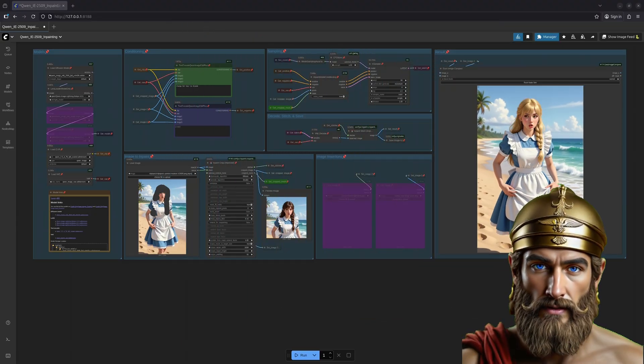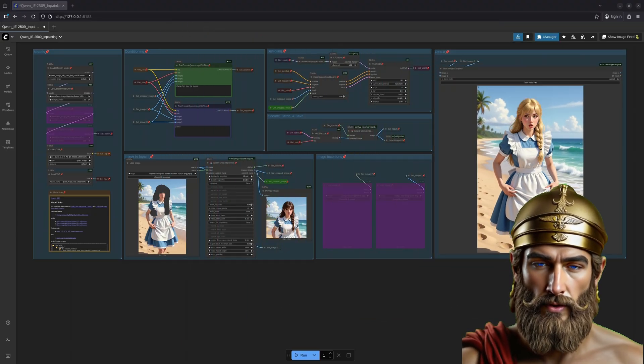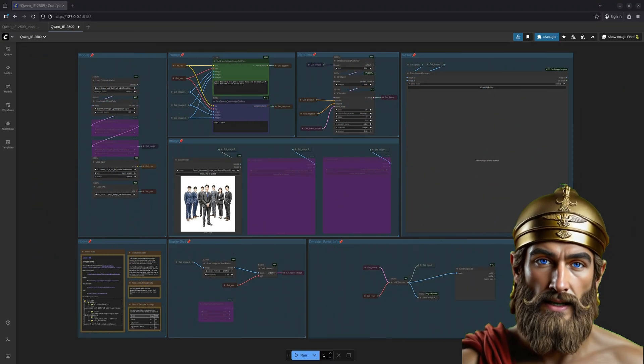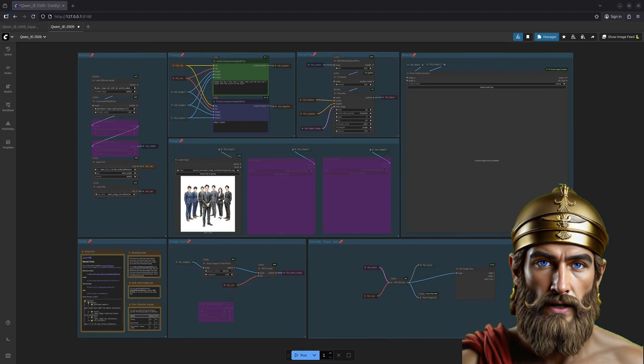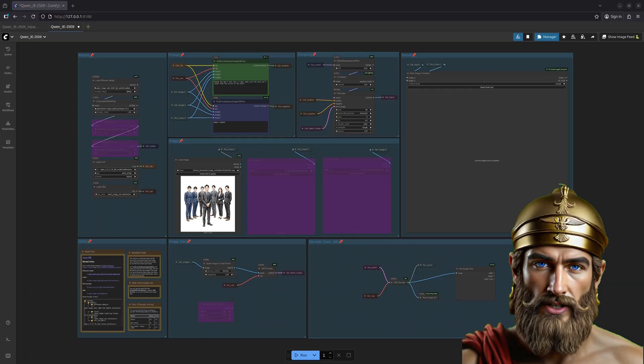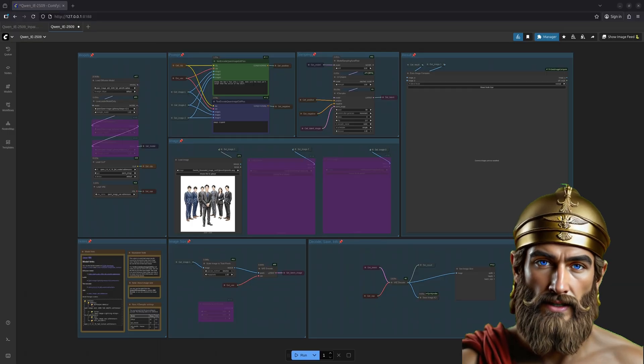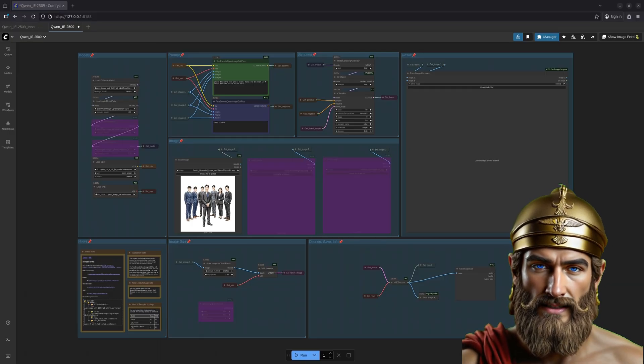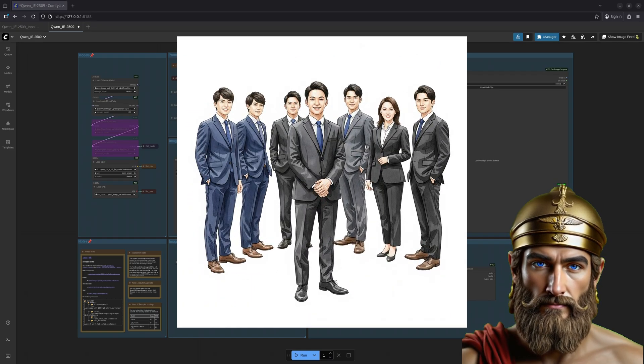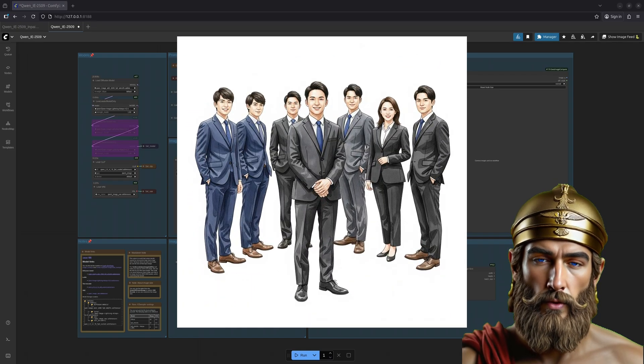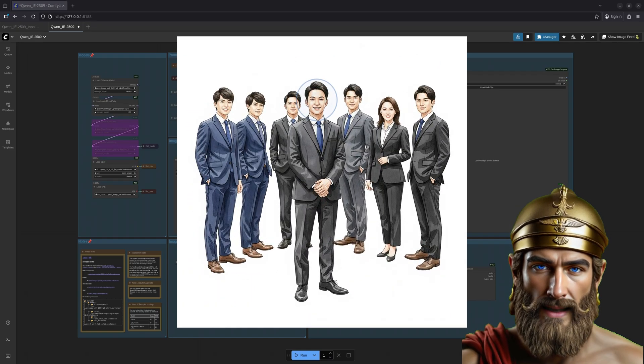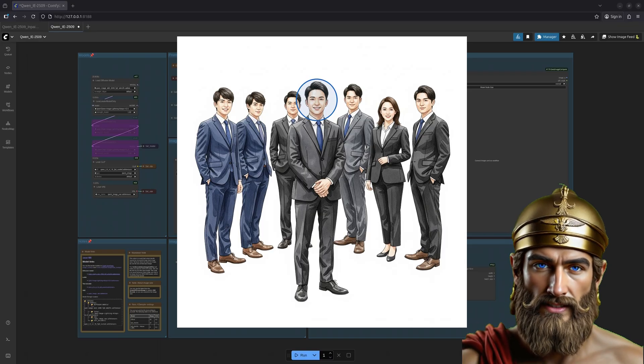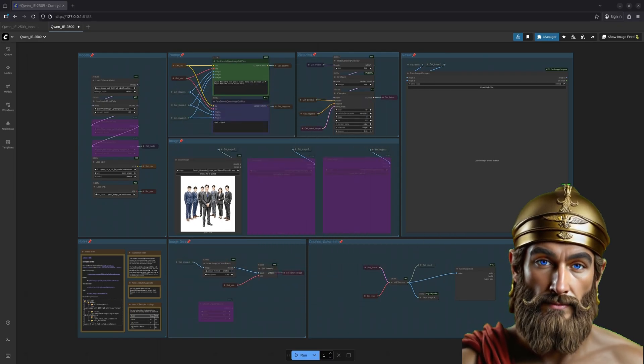Now let us begin anew with a fresh canvas. This time we shall engage in a more ambitious transformation. Rather than merely altering an existing feature, we shall replace it entirely. Prepare yourselves, for we shall transmute a mortal man's head into the noble countenance of a llama. Let's begin.